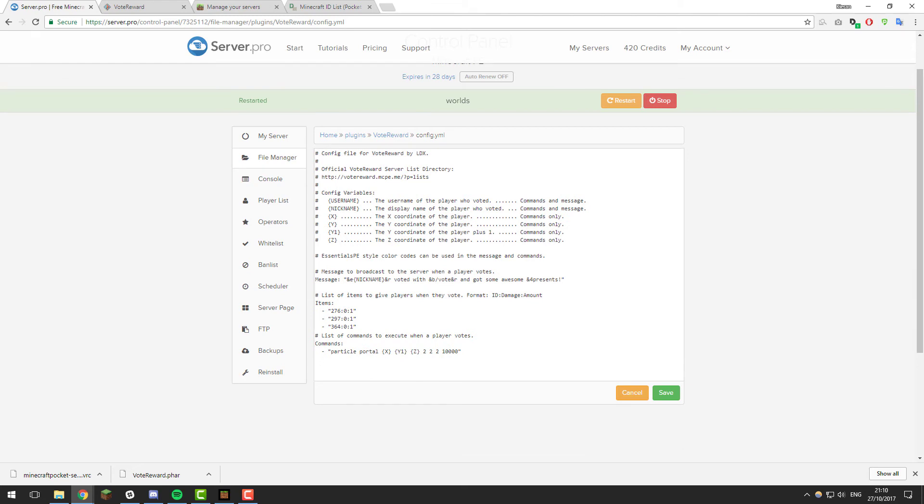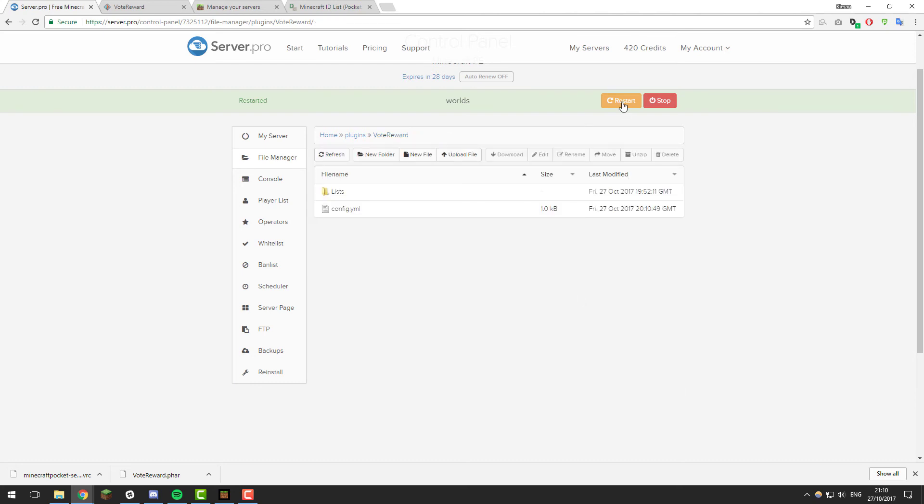The next section is the commands that are executed when a player votes. By default it does a cool particle effect around the player which I like, so I'm going to leave it like that. But if you had any custom plugins or anything like that where you wanted to use their own commands, you could just go ahead and add your own there as well. Now that you've set up this file and configured it to your liking, click save and then restart your server.